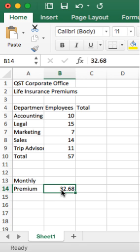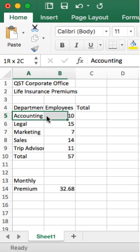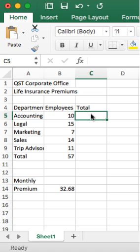If you actually read step 1-C in the textbook on page 71, it says create a formula in cell C5, which is right here, that calculates the monthly insurance premium for the accounting department. So it doesn't say for the total, it says the accounting department. So this is the accounting department, and that's why we're calculating the formula here in C5.